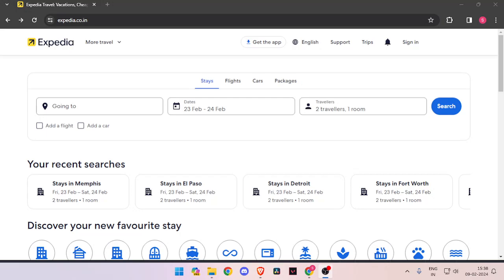Hello and welcome back to my channel. In today's video, I will show you how to book hotel rooms for Seattle with the help of Expedia.